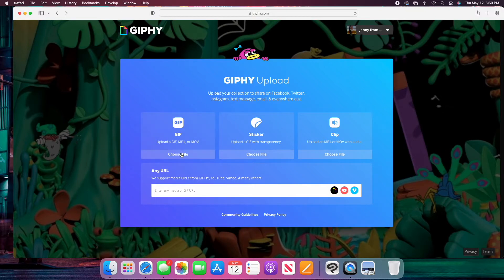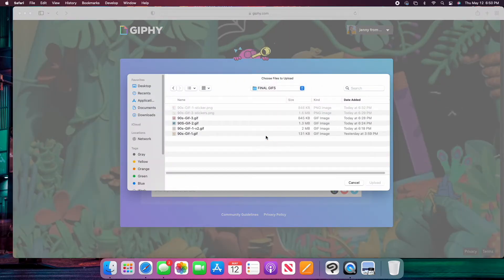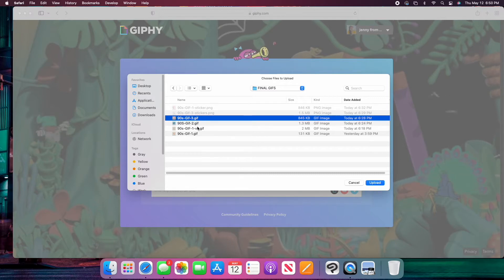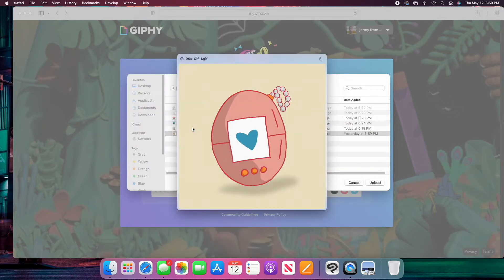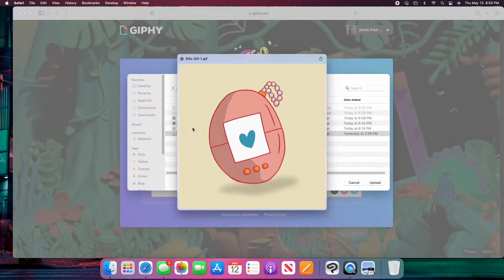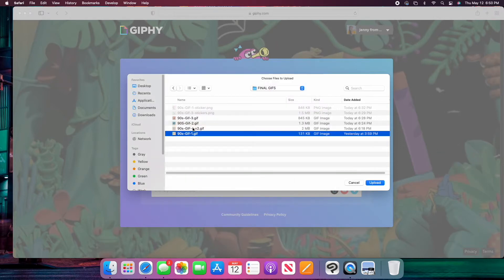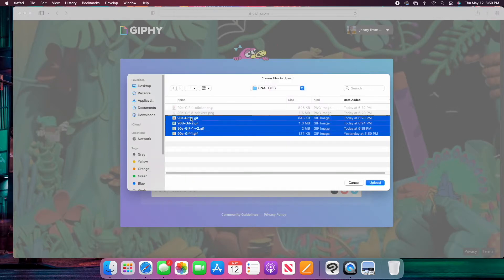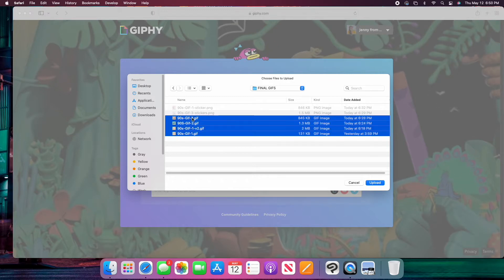So I'm going to select upload. I'm going to select GIF, I'm going to choose my file. So I'm going to go into my final GIF files and I'm going to select them. I'm going to select all of them by clicking on the last one, holding shift and then clicking on the first one and it'll select everything in my series and then I'm going to hit load.